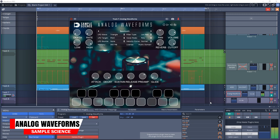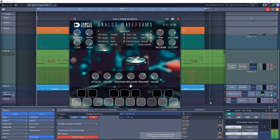Up next is Analog Waveforms. This one is based on the Analog DSi MoFo synthesizer, and it has some real thick analog sounds. Let's give it a listen.